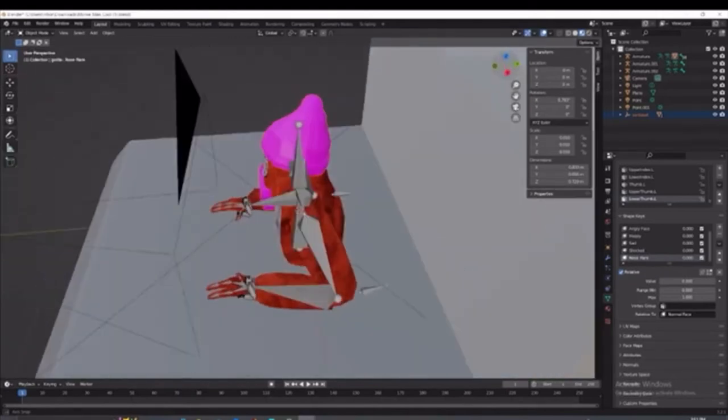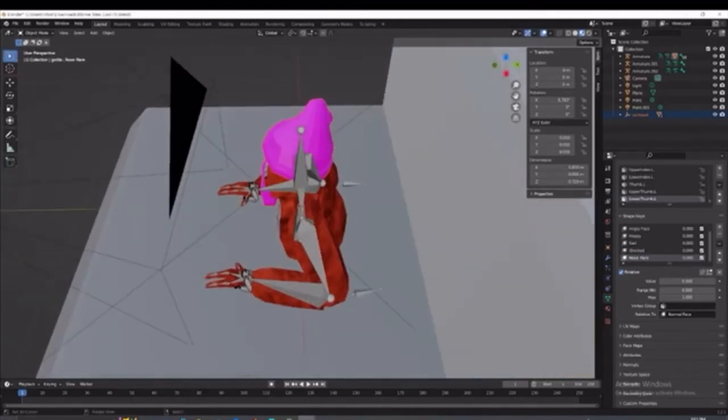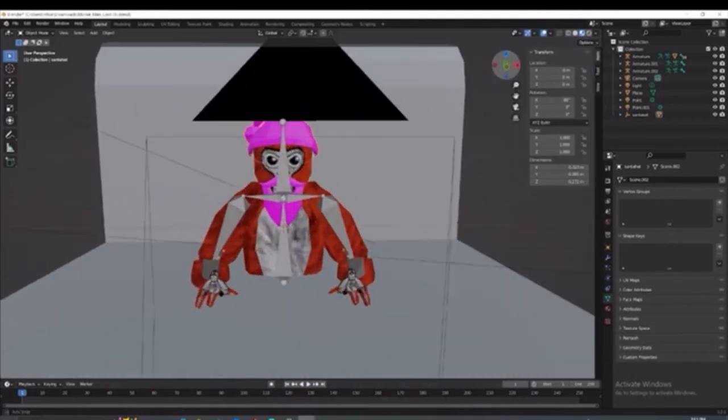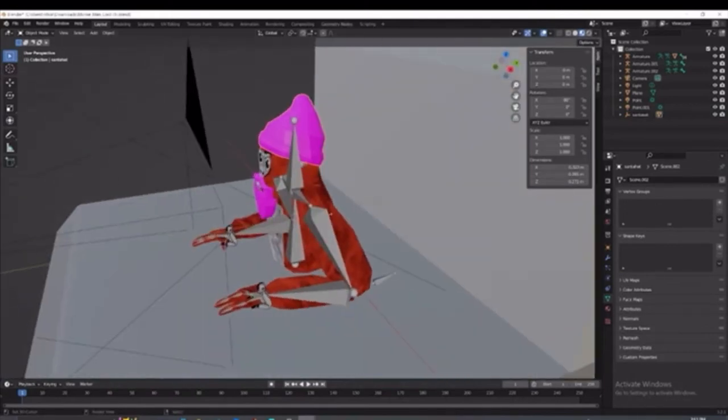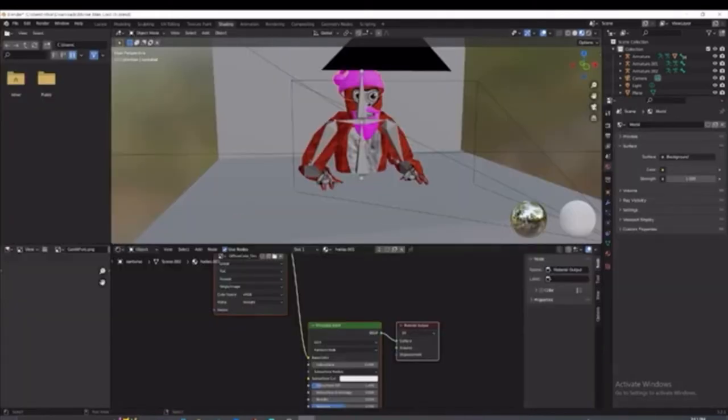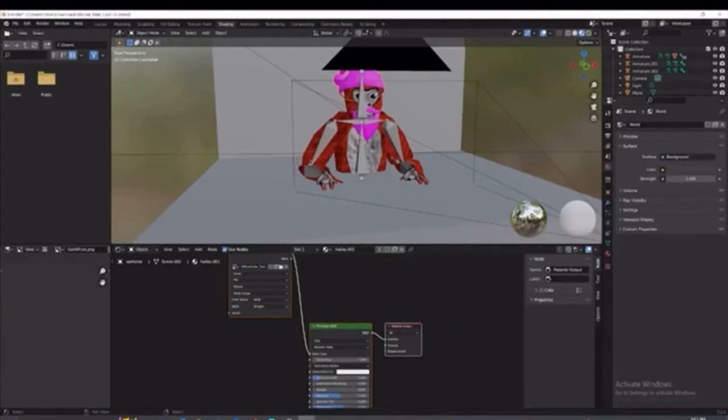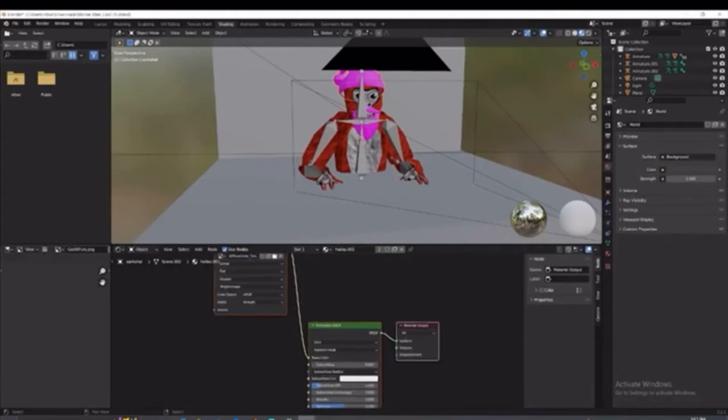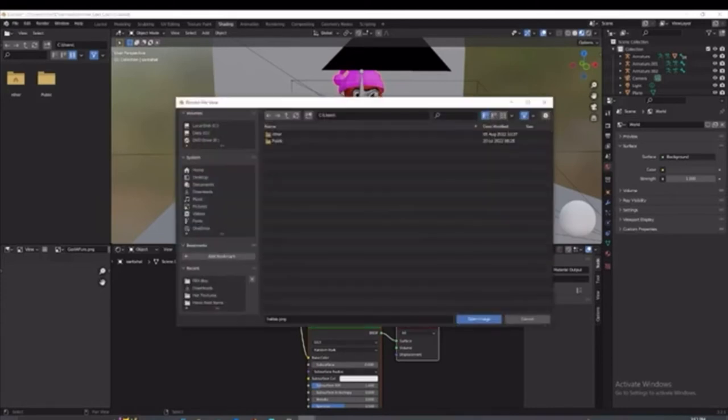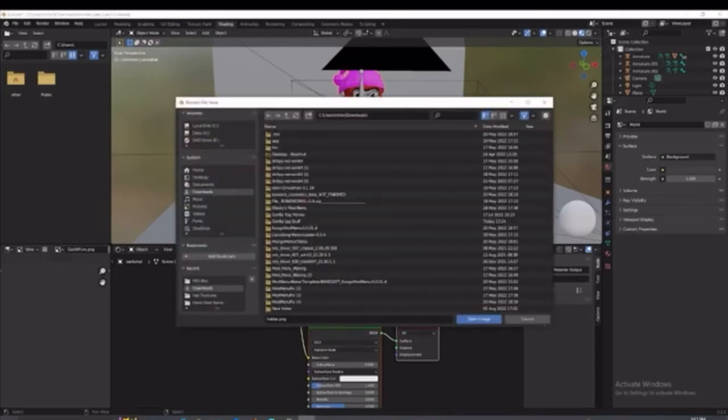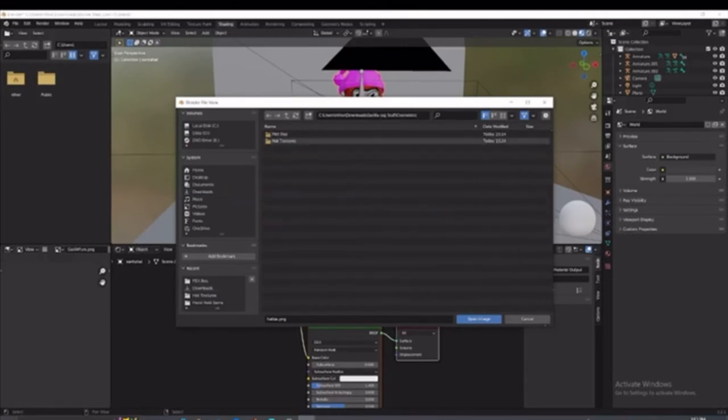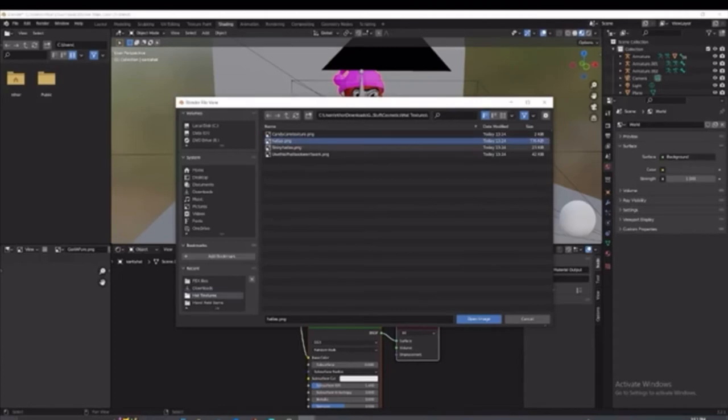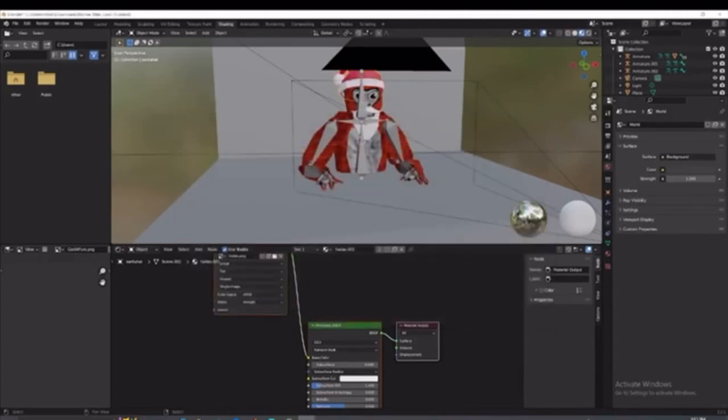So if you can't tell, it's pink. That's an issue, obviously. So you're going to click on it. Go to shading again. You're going to click on that. This right here is going to be a little file thing. Click on it. Go to downloads, Gorilla Tag stuff, and then cosmetics, and then hat textures.